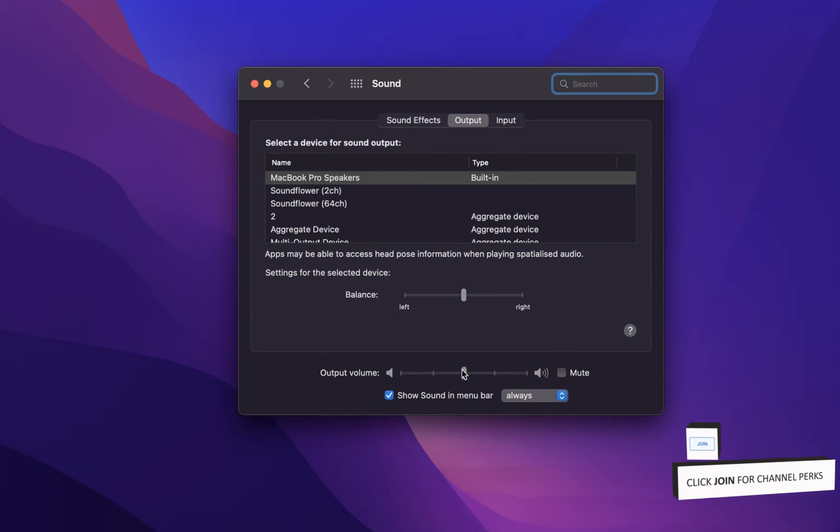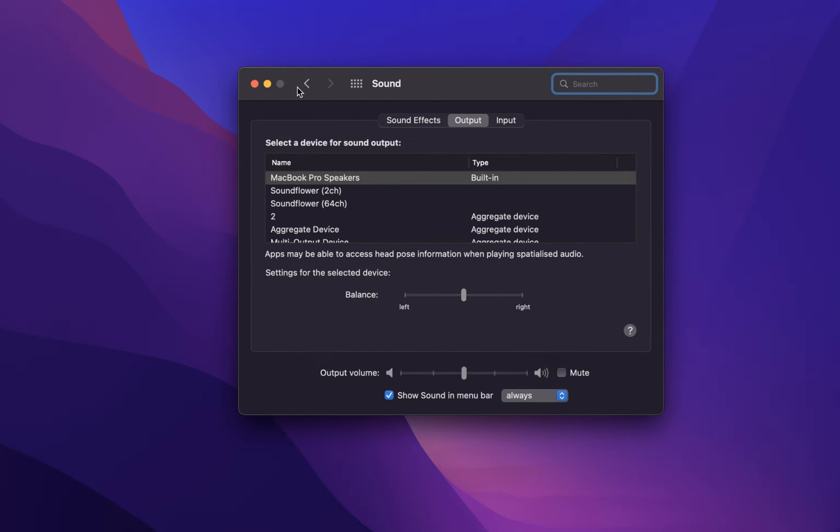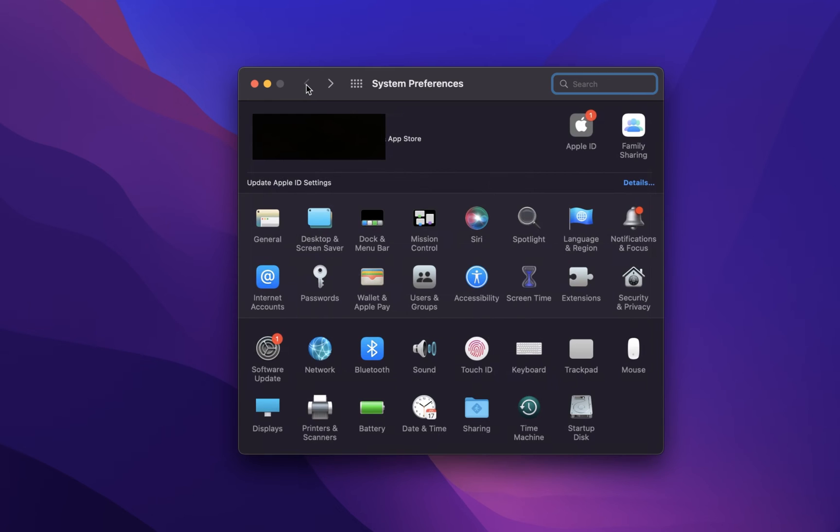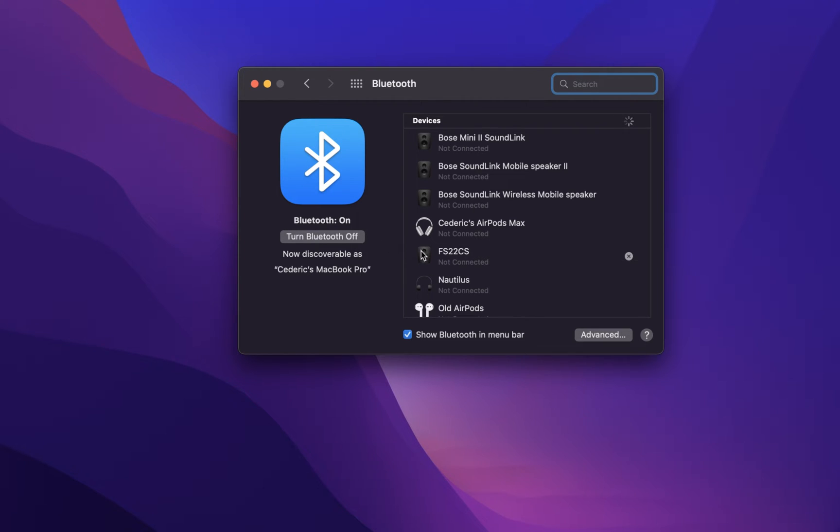In case you're trying to listen to a Bluetooth device, then head back to your main settings and click on Bluetooth. From here, you can turn Bluetooth on and make sure that your speakers are paired.